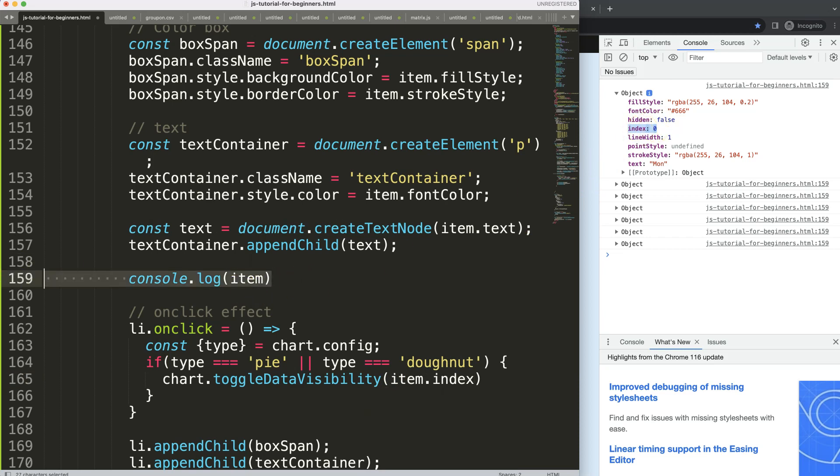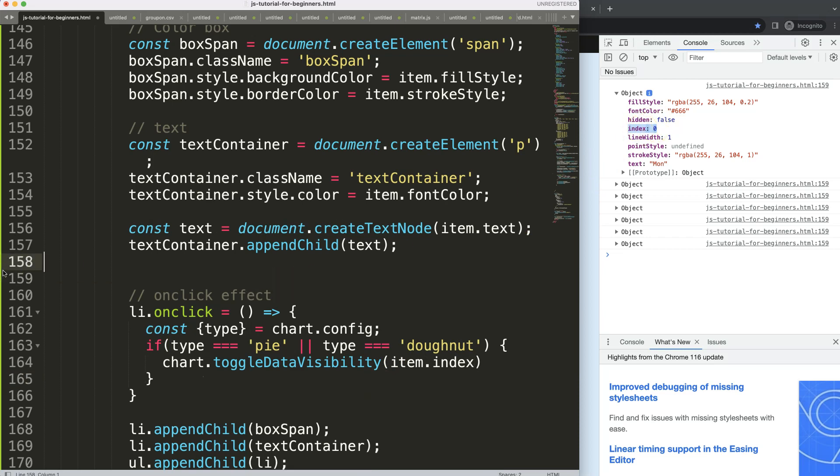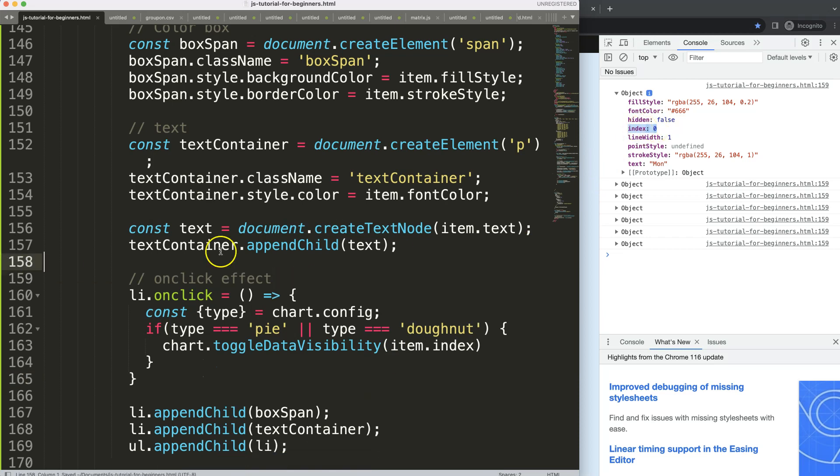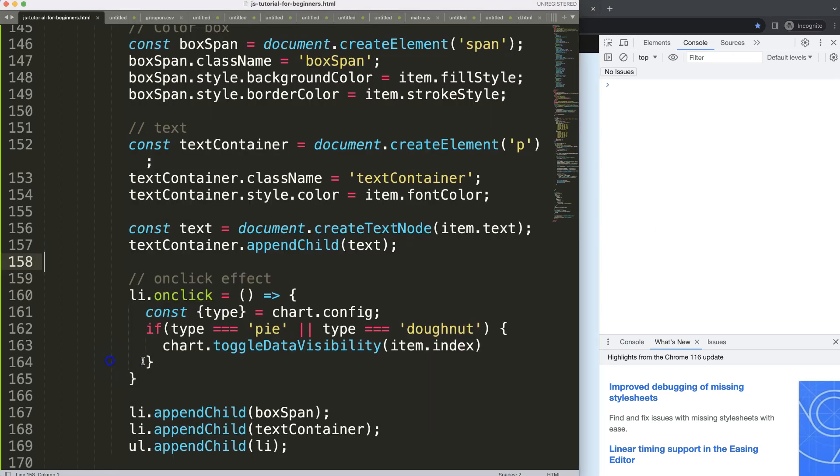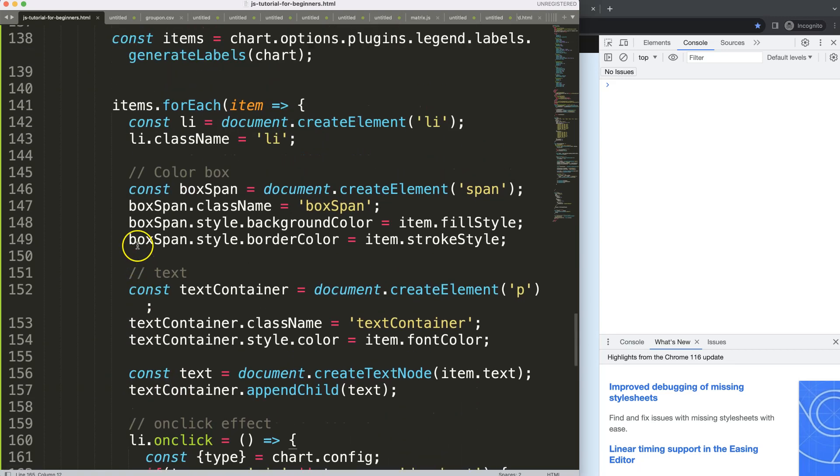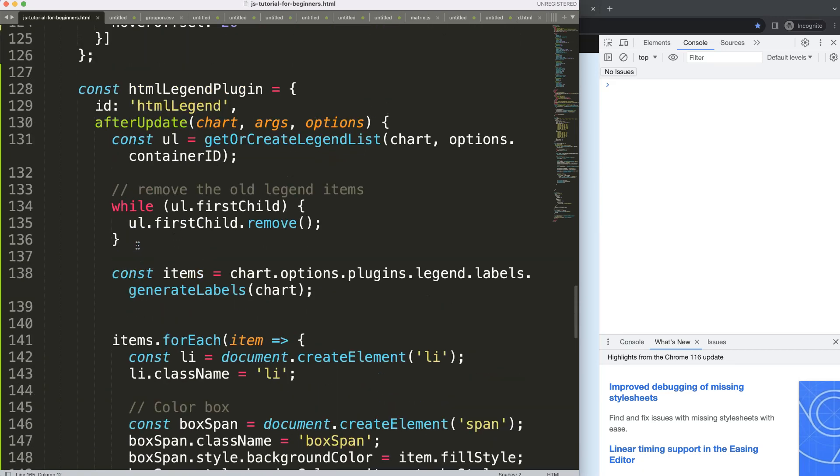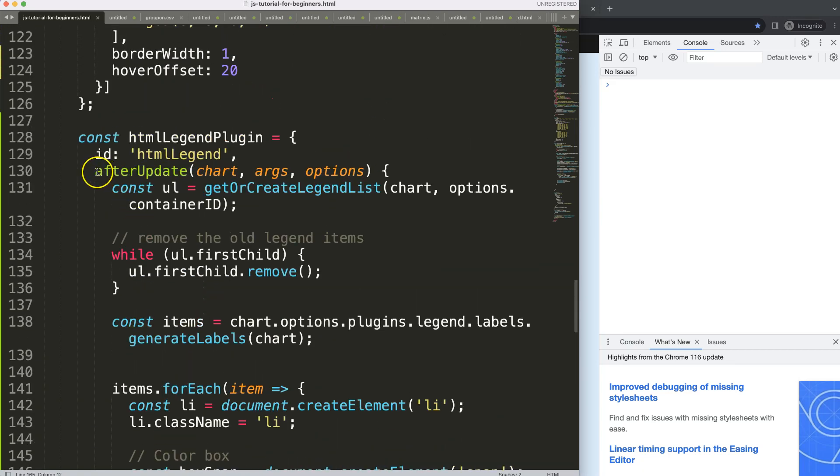If I save this, refresh, and I click, now it still does not work. The reason why it doesn't work is we need to update chart, because here again when will we trigger it? After an update.